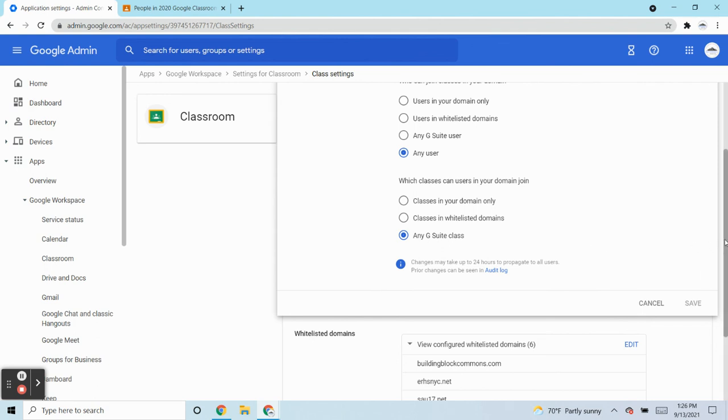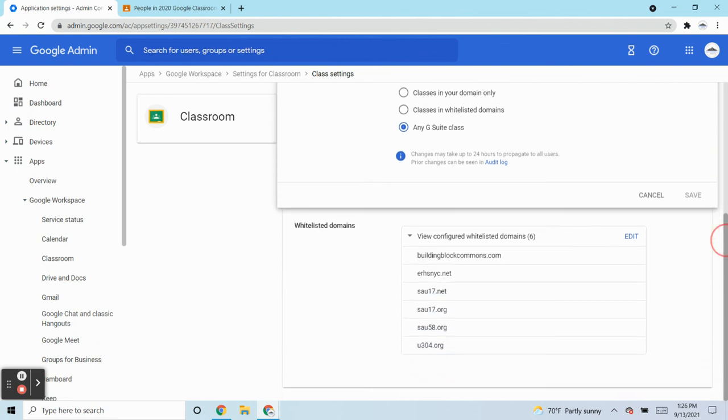So in the event that another domain is going to allow their users to join your domain, you're going to have to put their domain in here too, so that it's reciprocal.